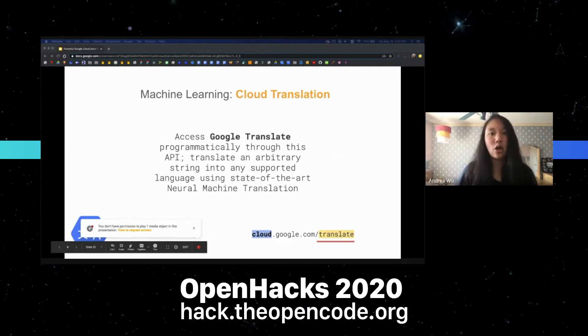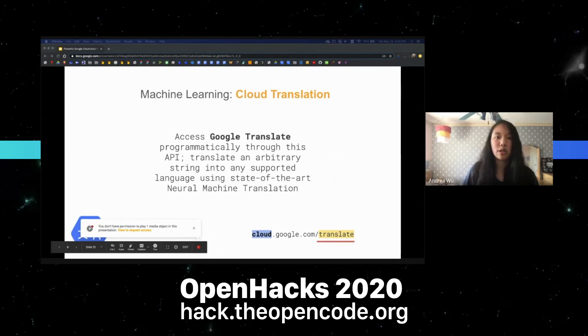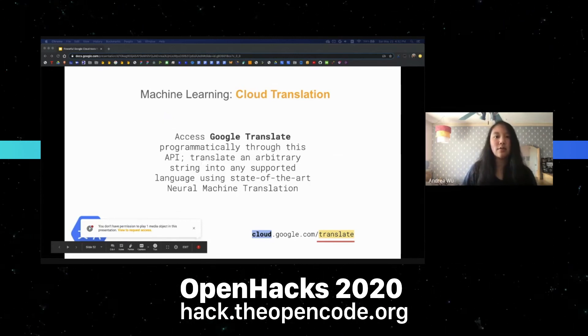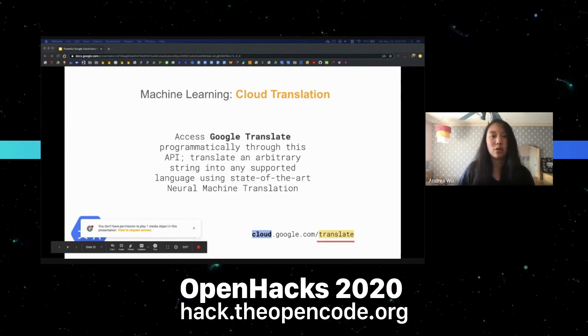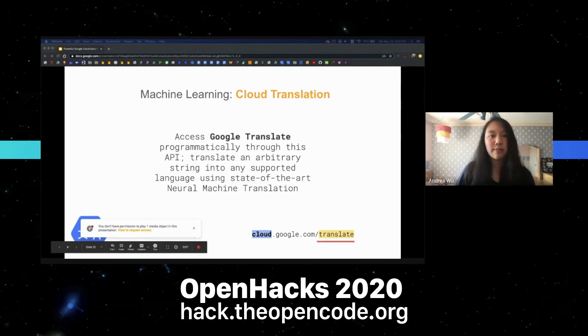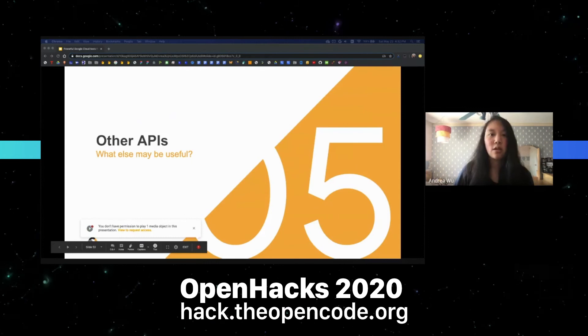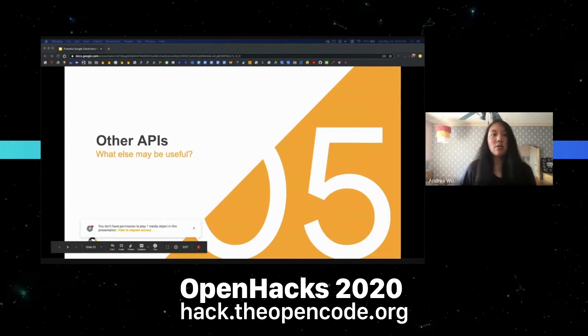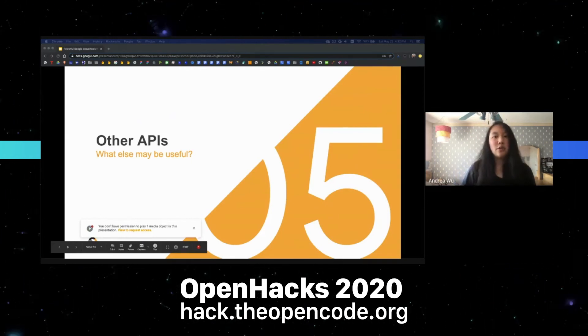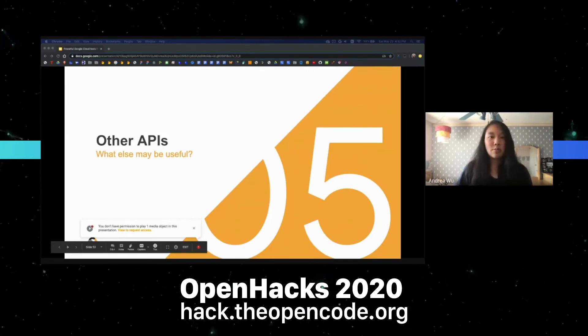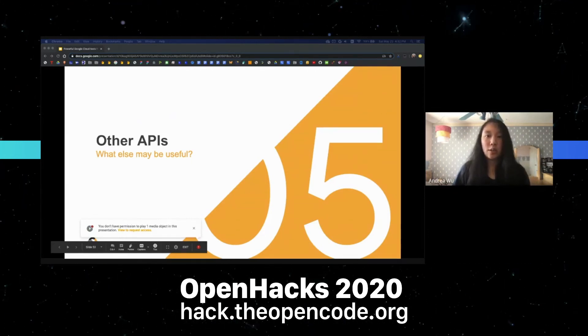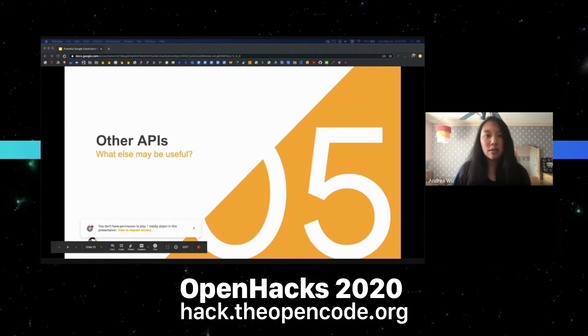Next we have the Cloud Translation API, which translates arbitrary strings into any of the supported languages.